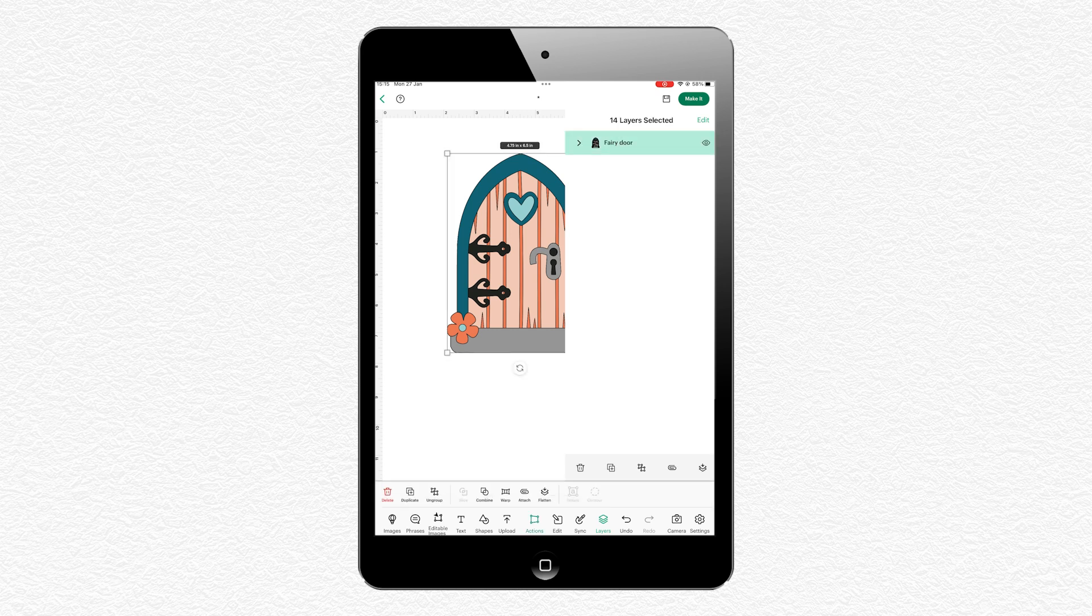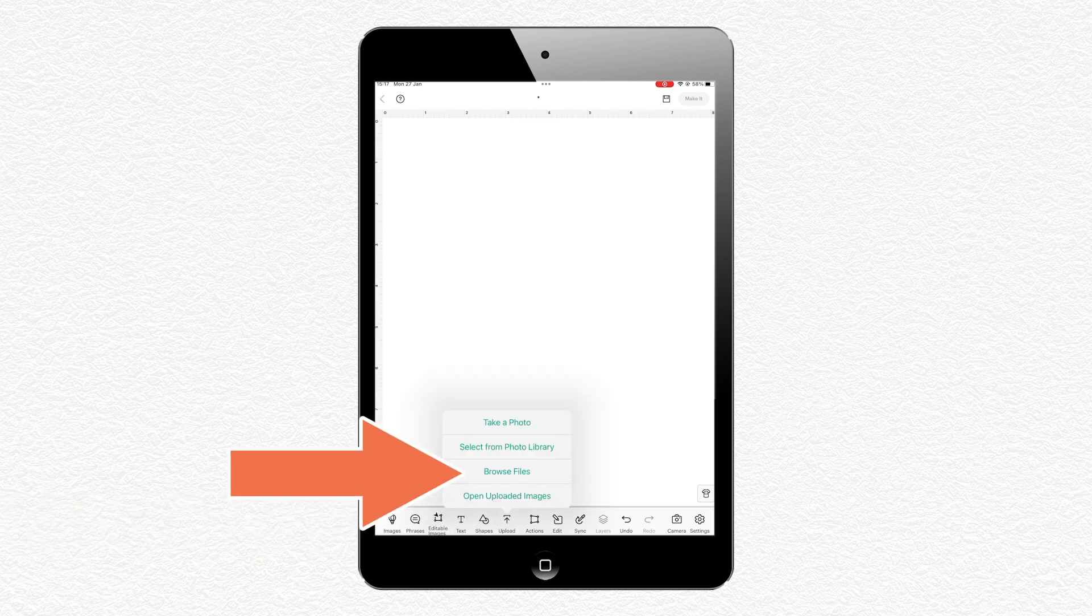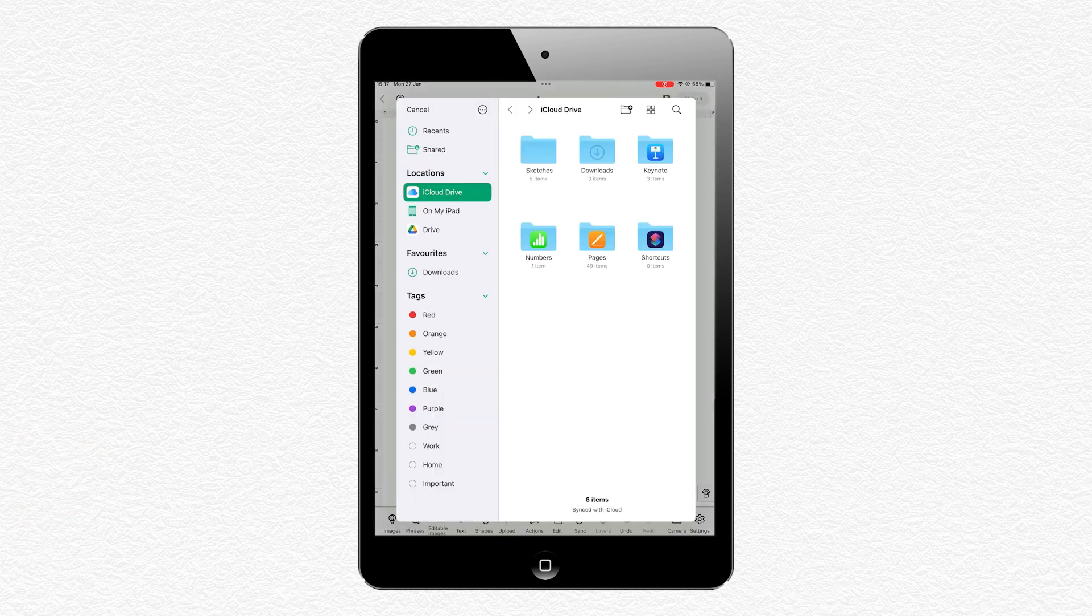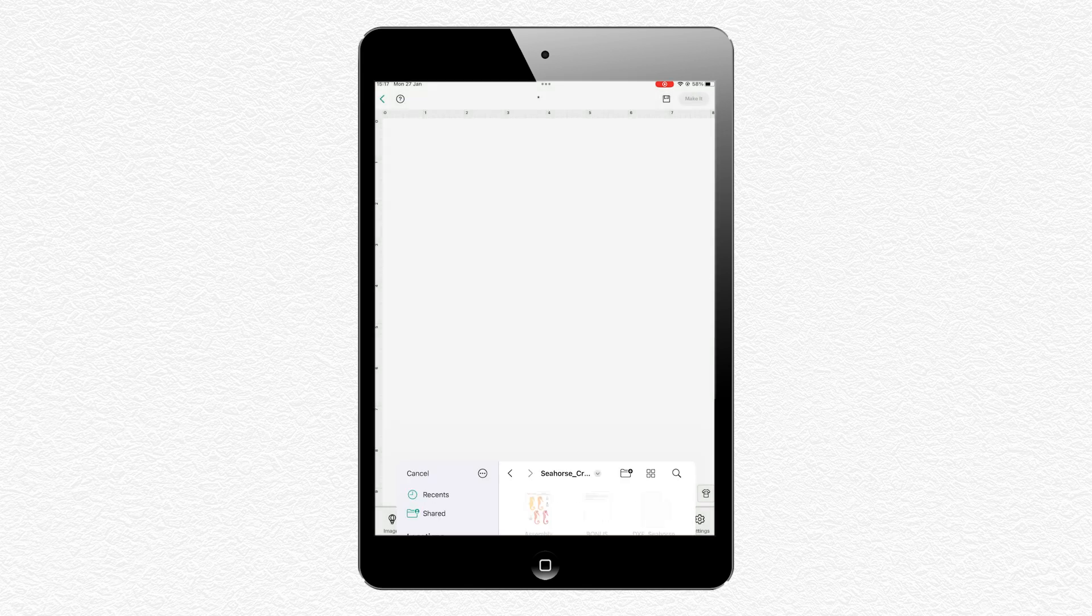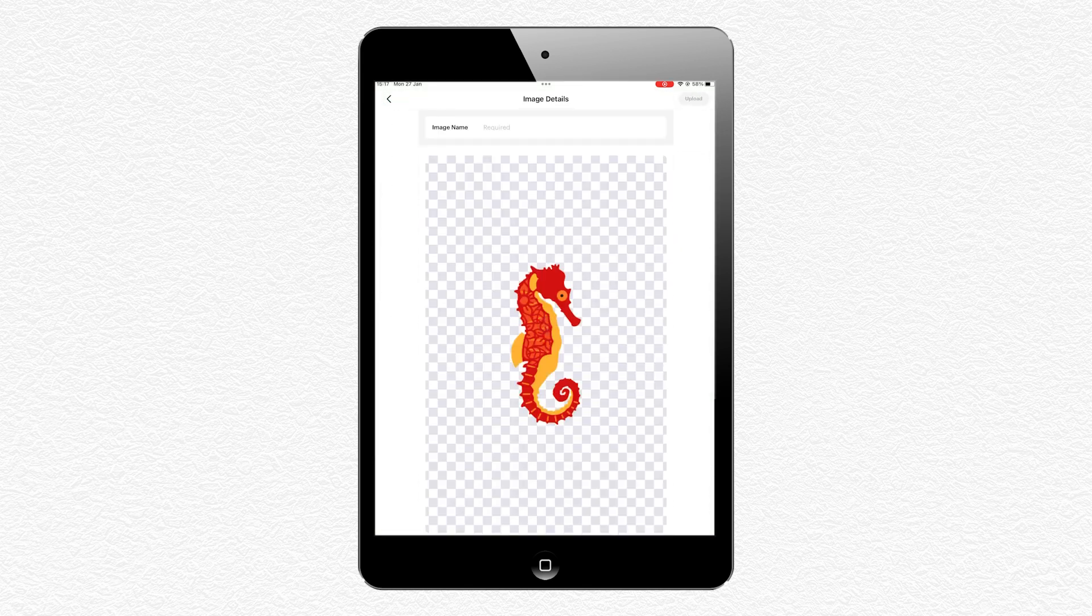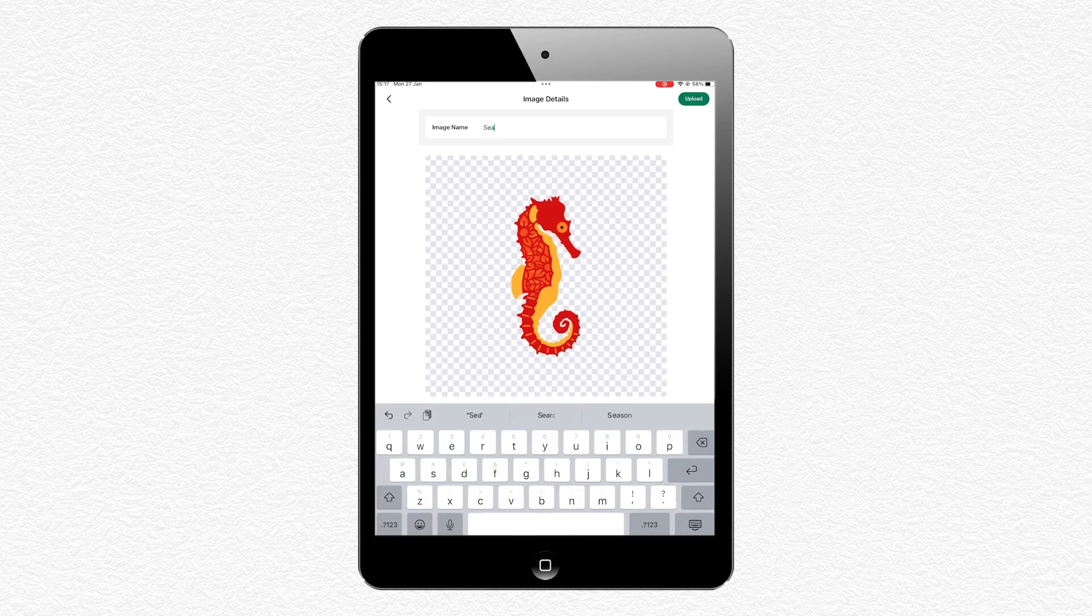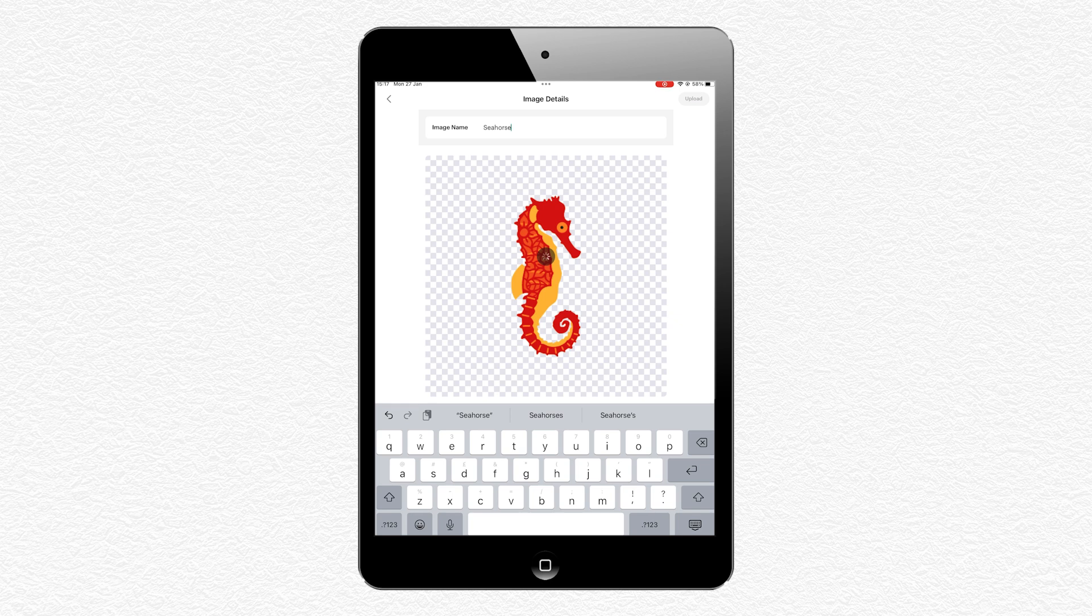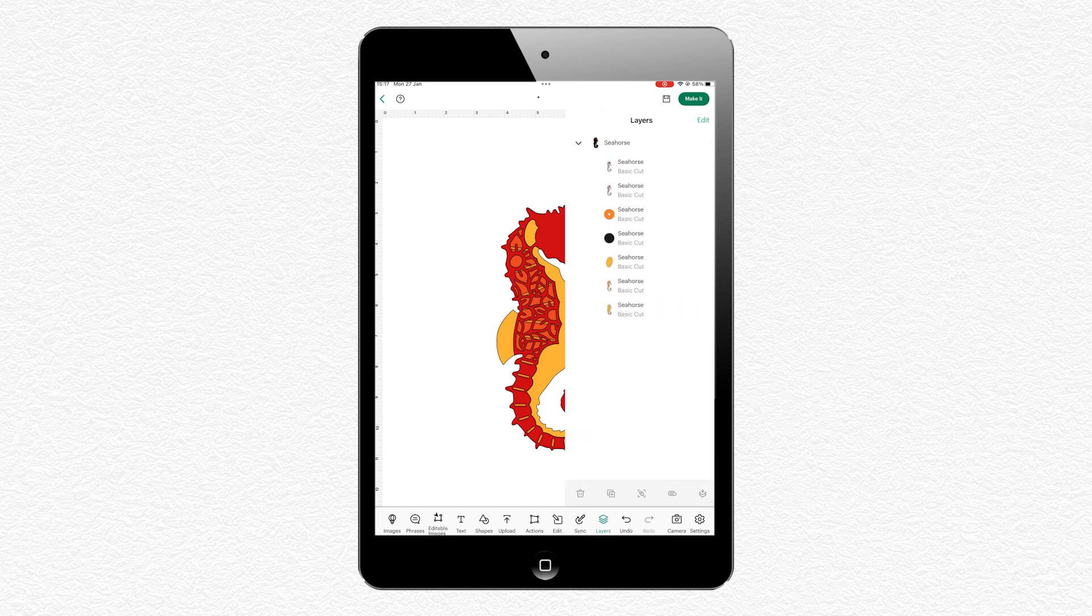Let's have a look at the seahorse design too to show you where to find the files on that one. Once again, I'll tap on Upload along the bottom and then Browse Files. I'll find the files in my On My iPad folder and then choose the Seahorse design this time, and then the file that starts SVG in the filename. It should look like this with all the pieces one on top of the other. Give it a name and press Upload, and then the SVG gets magically loaded onto your canvas, ready for you to start crafting.